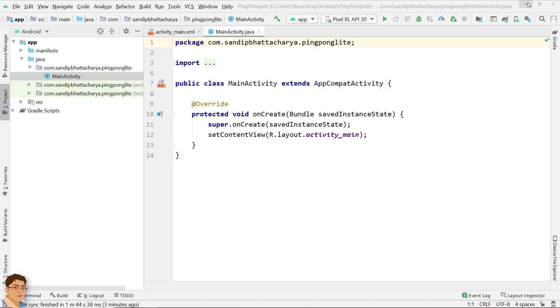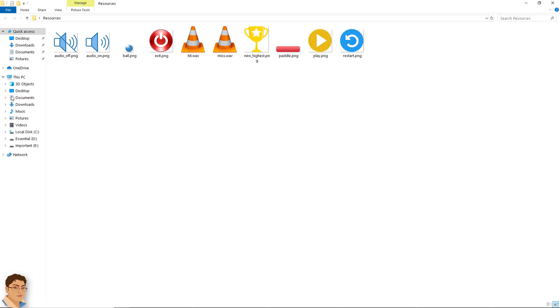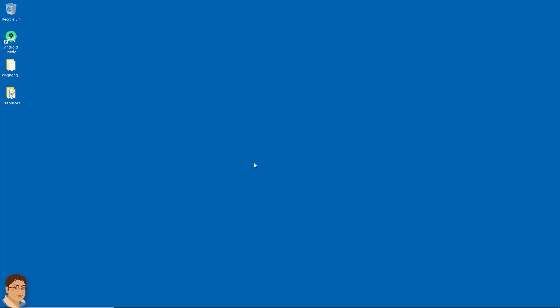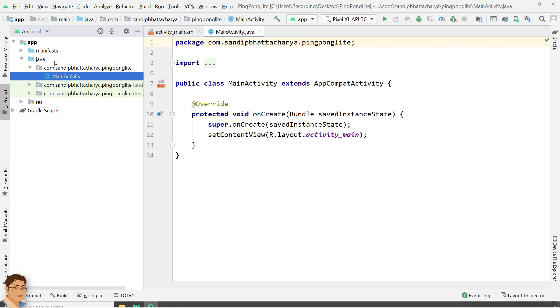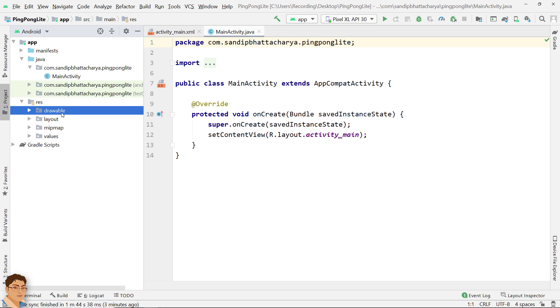First I am going to copy my image resources inside res drawable folder.